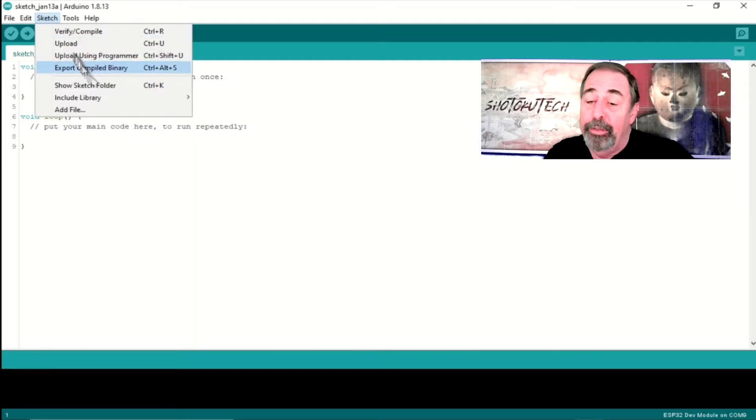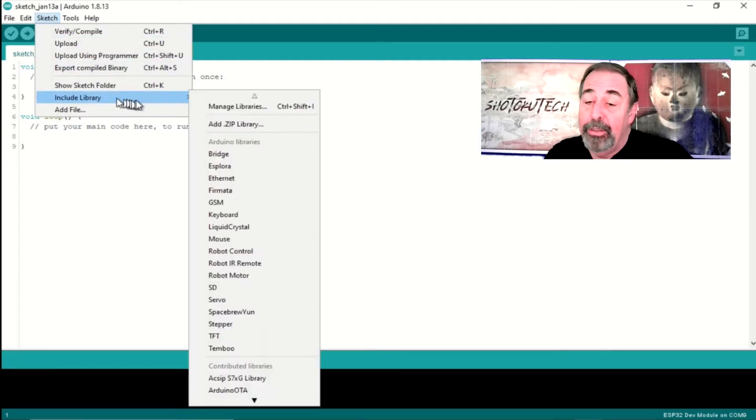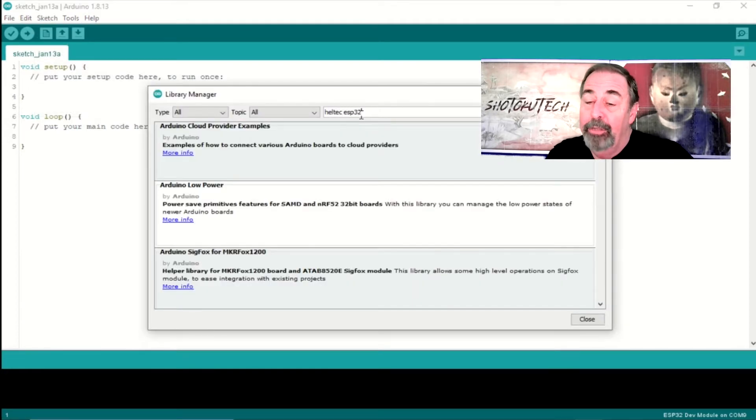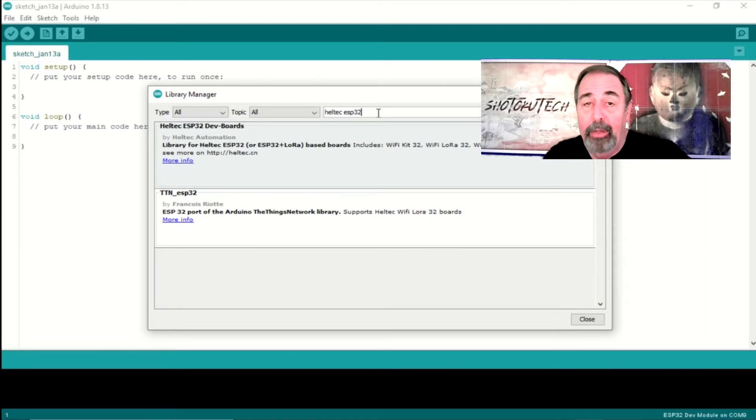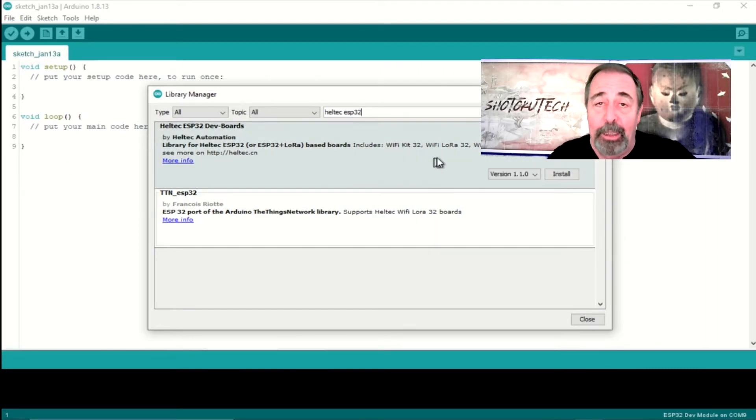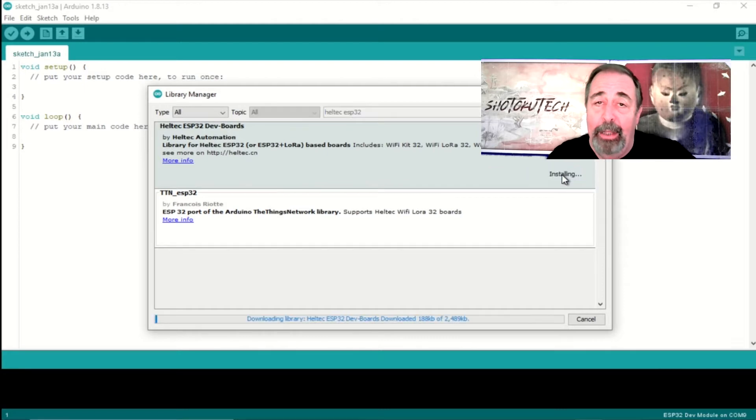Next, you're going to go to Sketch, Include Library, and Manage Libraries. And again, when the Library Manager opens up, you're going to search for Heltec ESP32 and install that library.